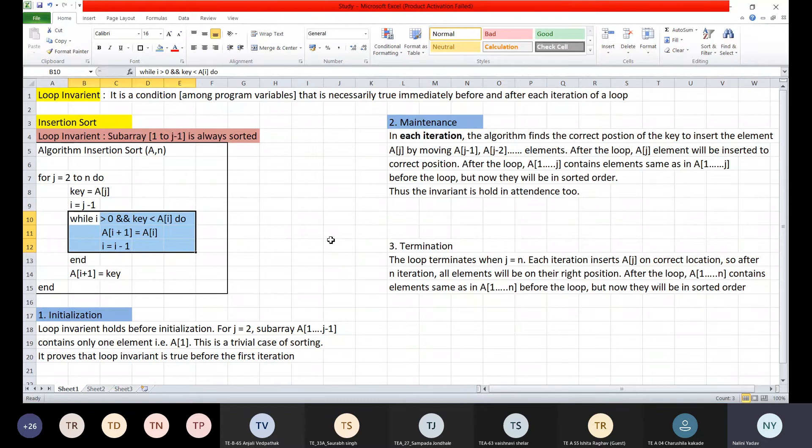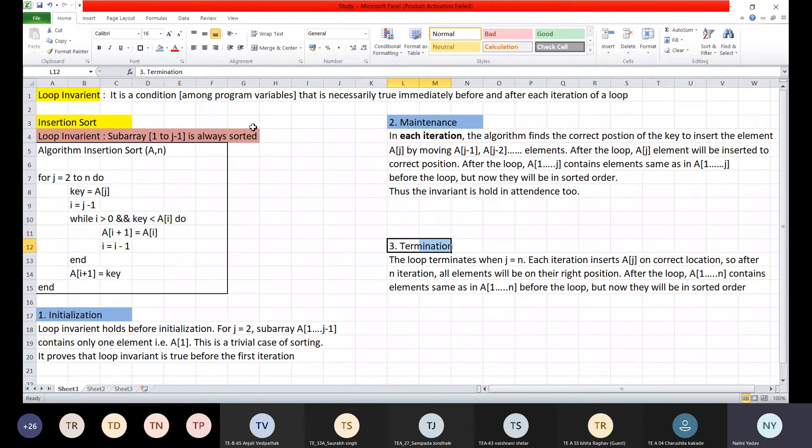We have proved the invariant holds at two phases: initialization and maintenance. Now we will see the termination phase.